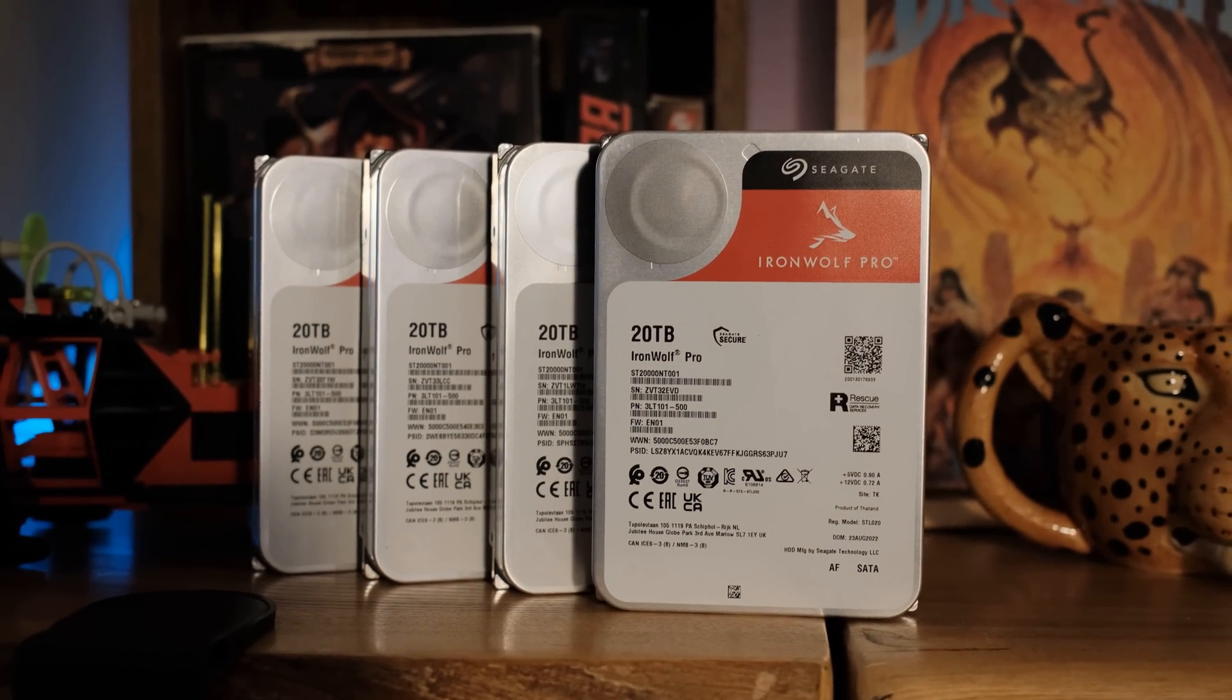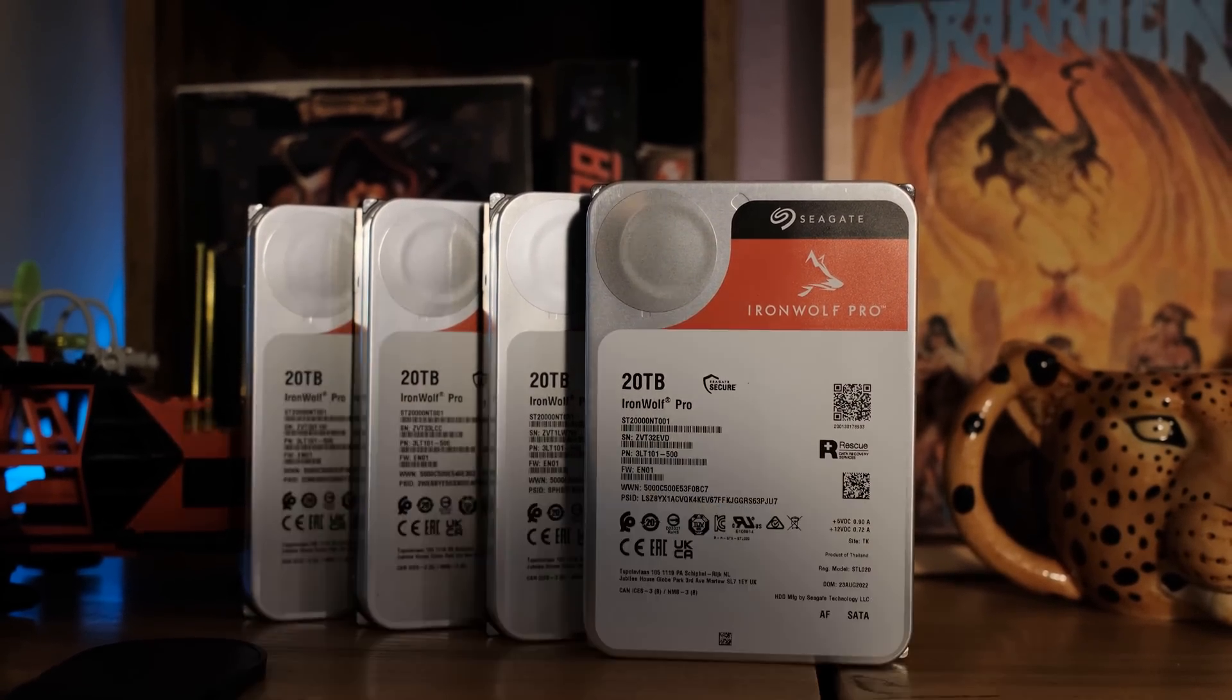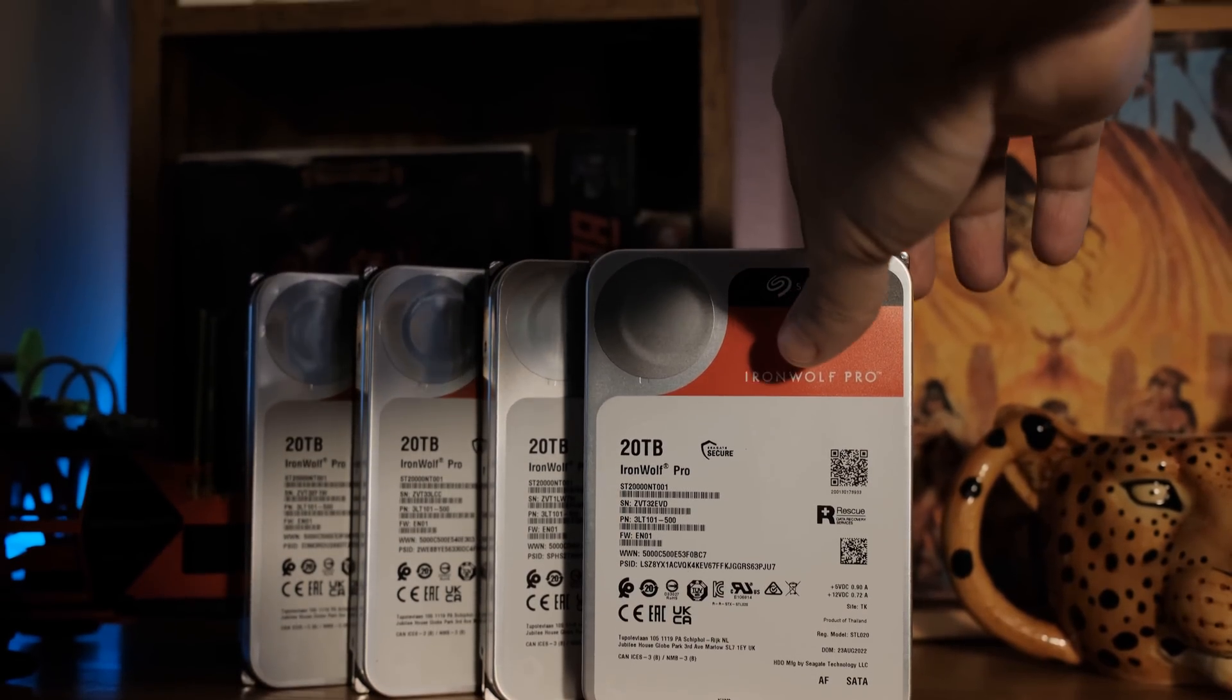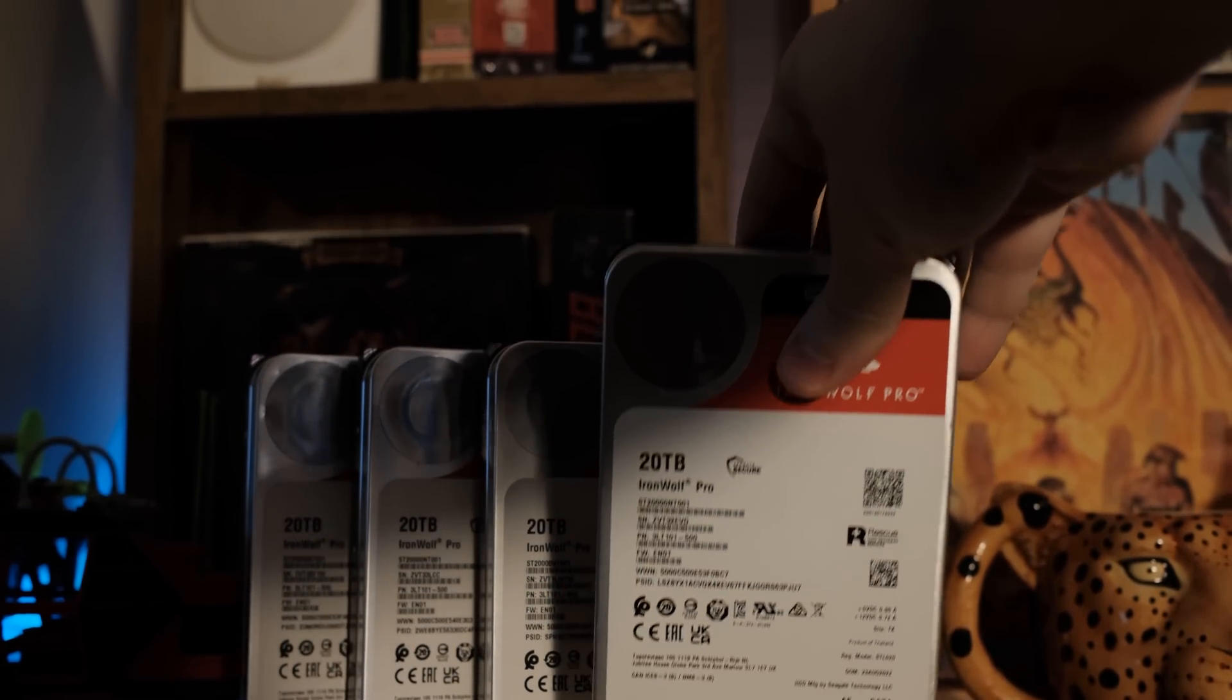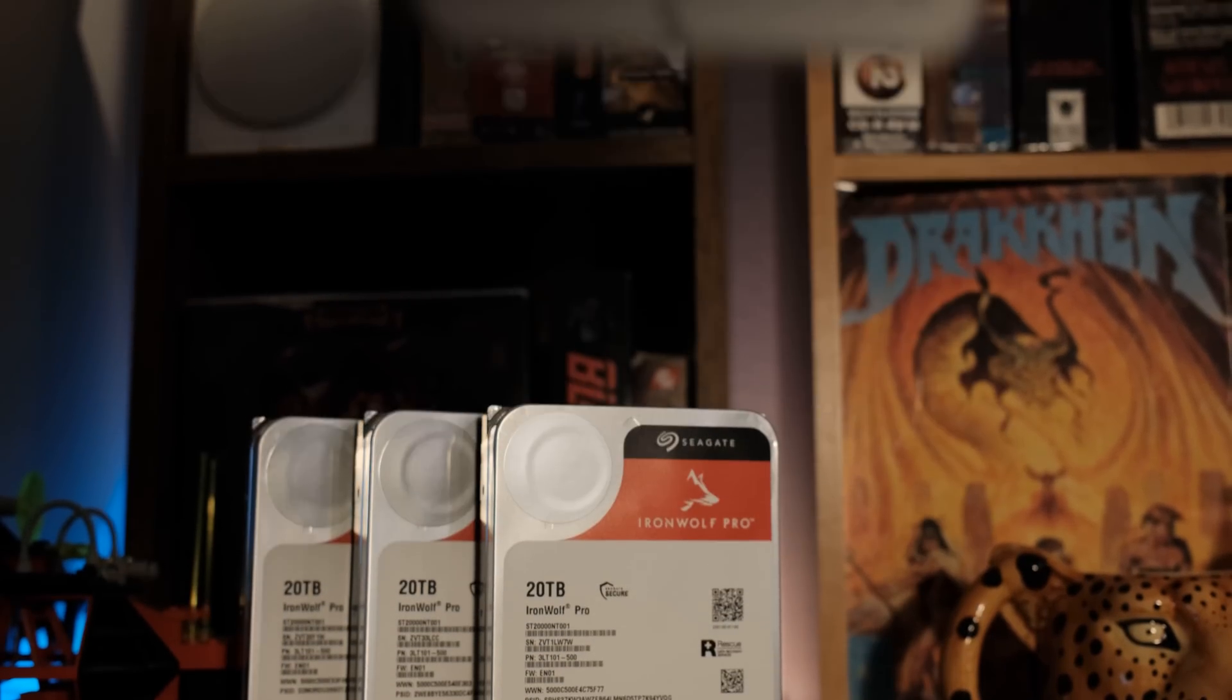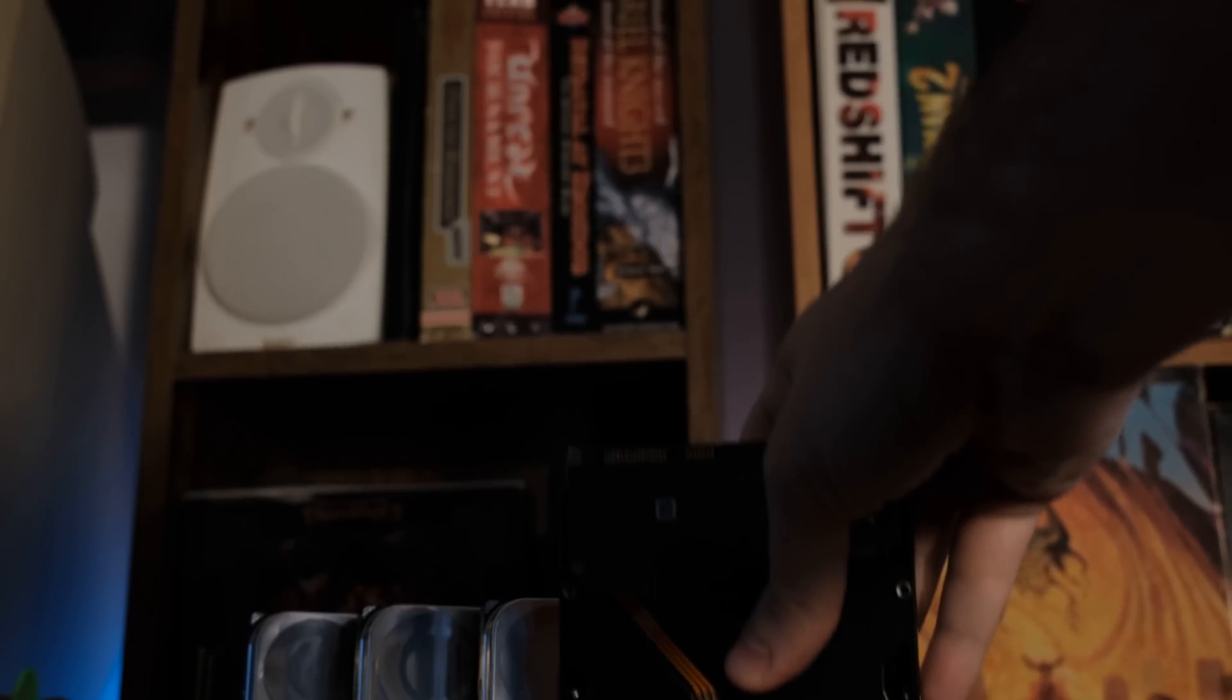Hope this has given you like a little bit of an education in how these IronWolf Pro drives work especially the new ones with all. I can't believe that the features are basically the same as the Exos and they're quieter and they have all the extra features. It's like kind of a no-brainer for me at this point. So let me know what you think of these drives. Are you using them in any of your NAS units?